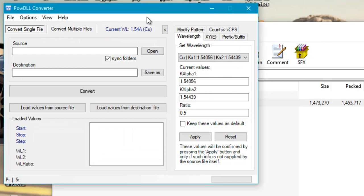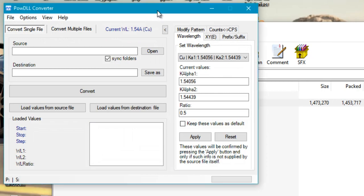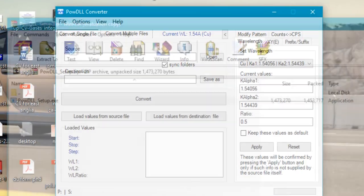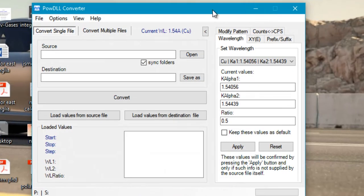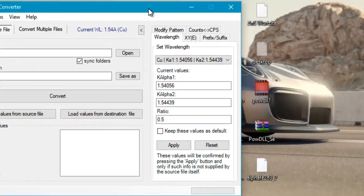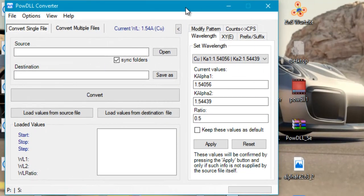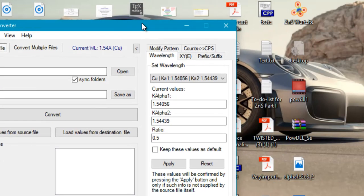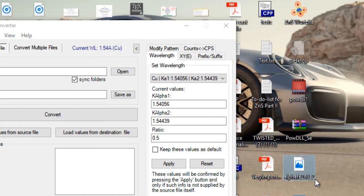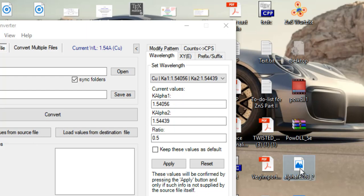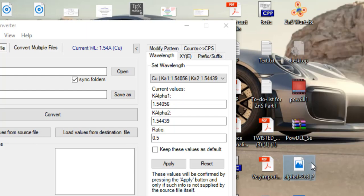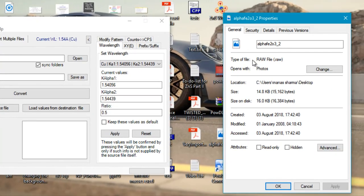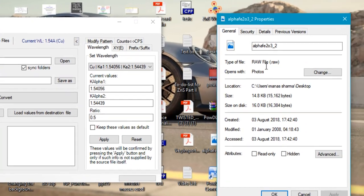Here is the window for the POWDLL converter. What we are going to do is use it to convert a raw data file generated from an XRD X-ray diffractometer into a readable format that we can use to plot it in some software such as Origin or MS Excel. Here with me I have a raw file containing the XRD pattern information of alpha Fe2O3, that is hematite.